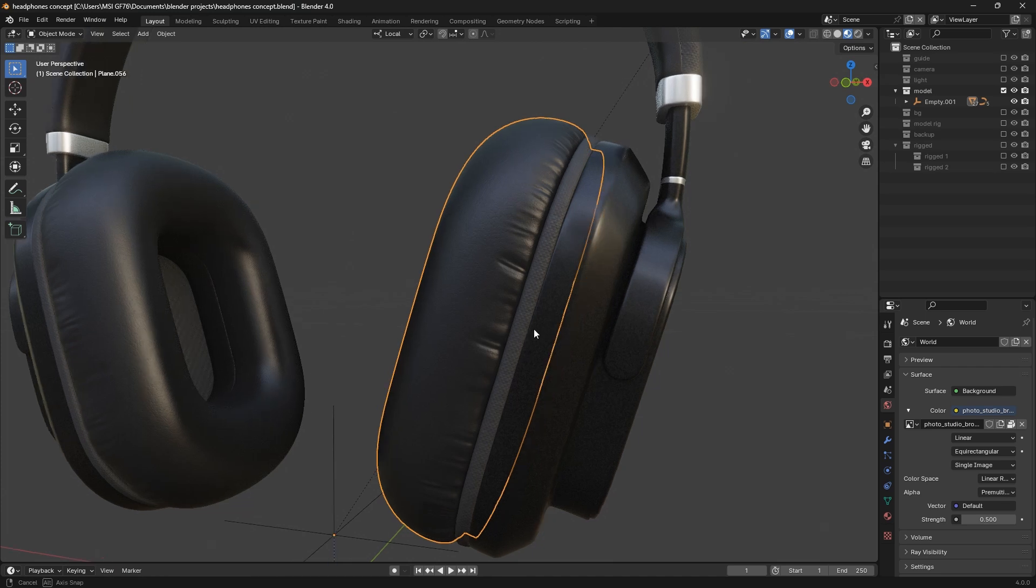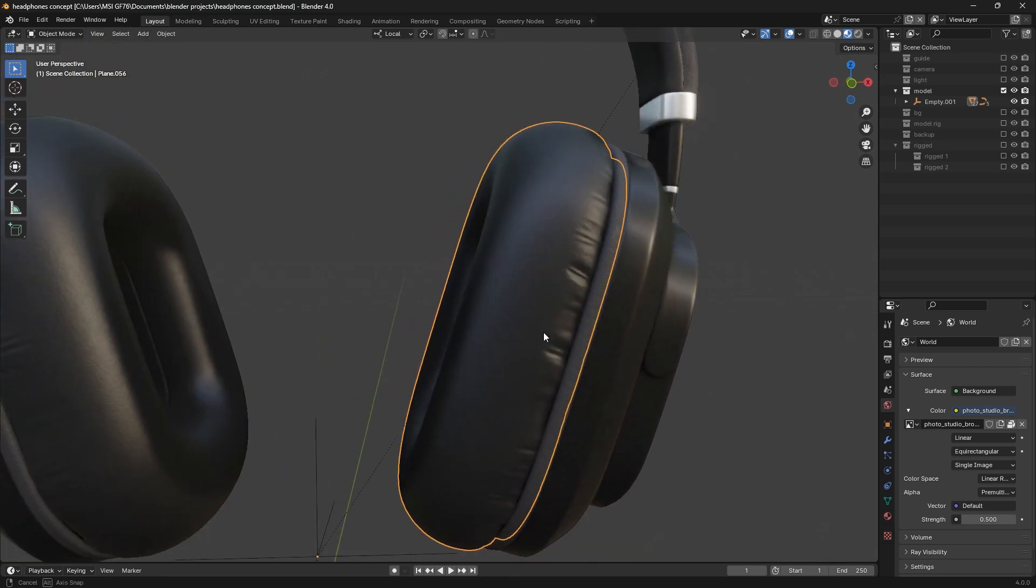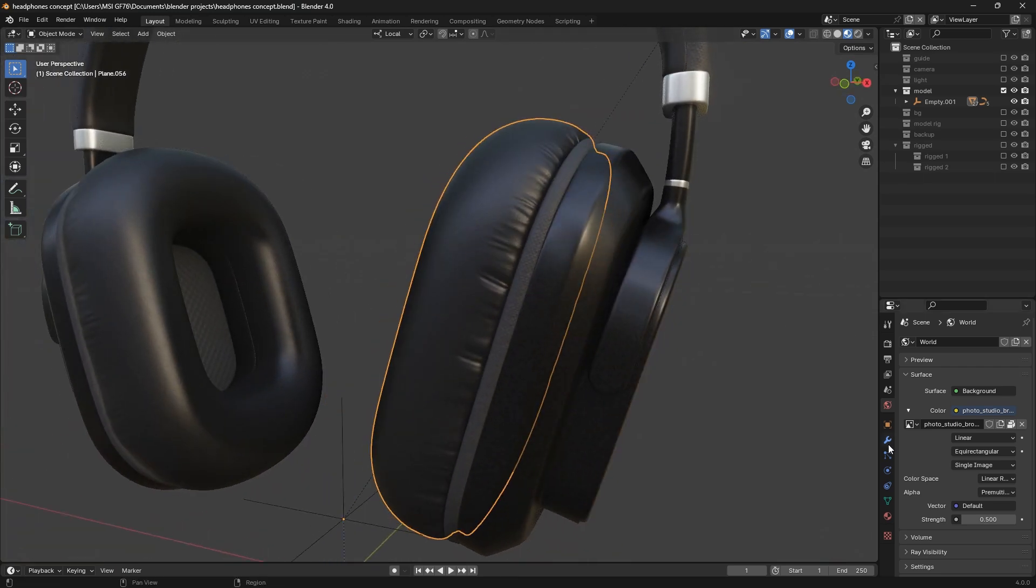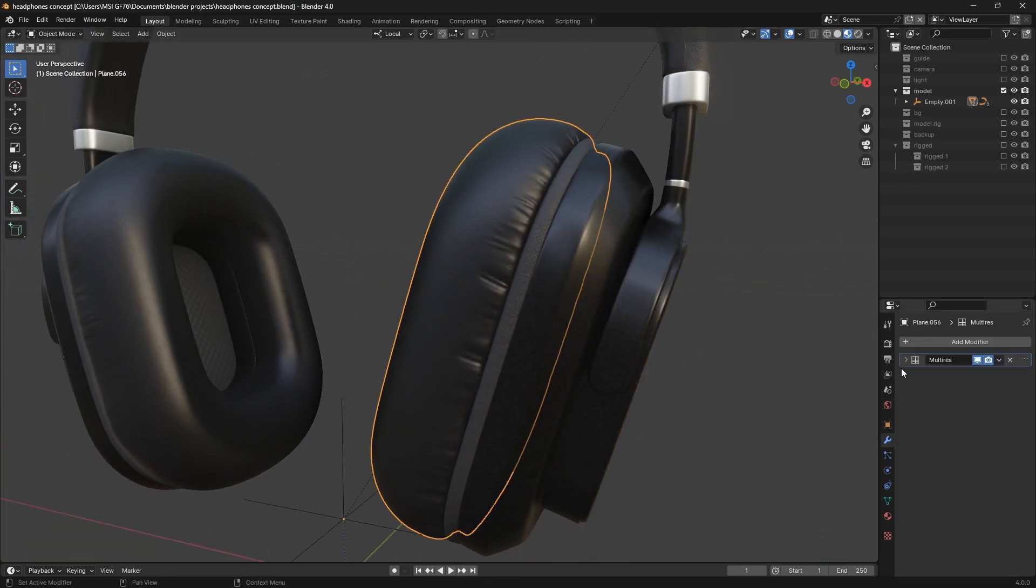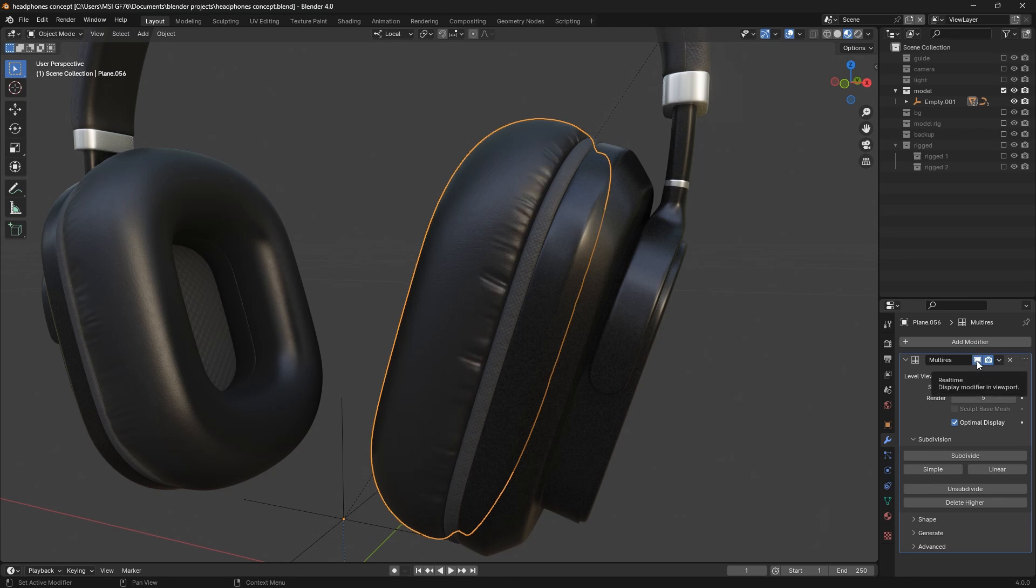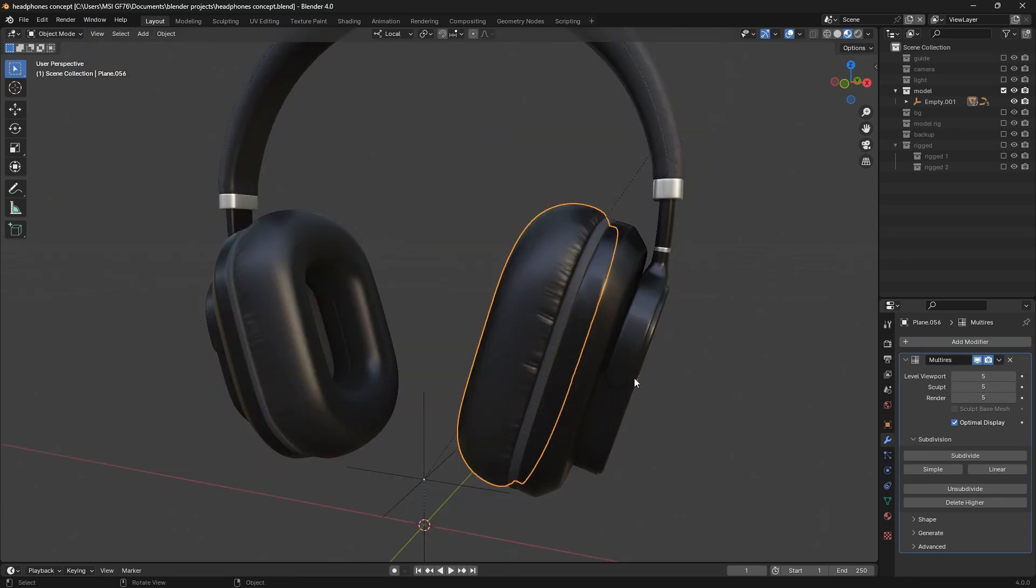Now you see the wrinkles are back. When I go to modifier, you see that I've added one modifier which is the multiresolution modifier, and this is what holds the wrinkles.